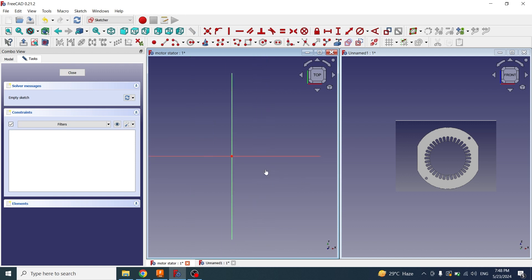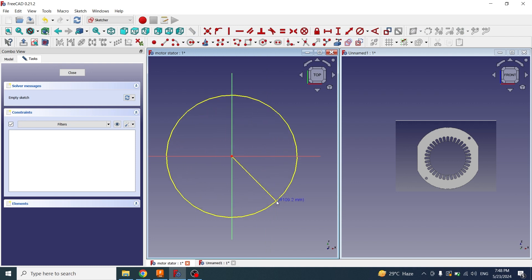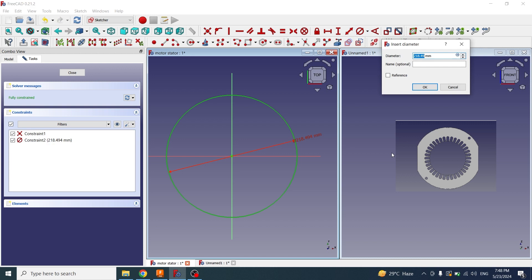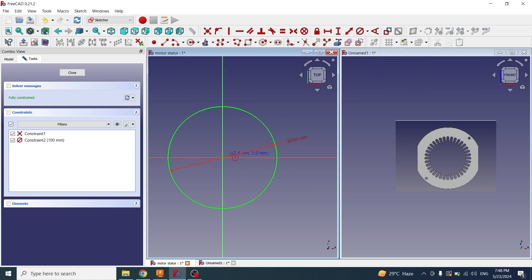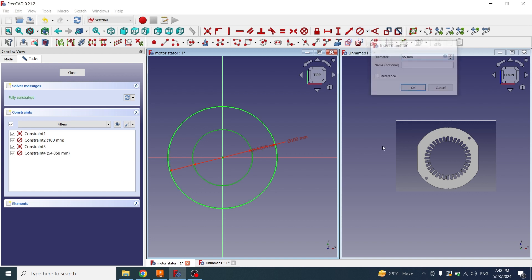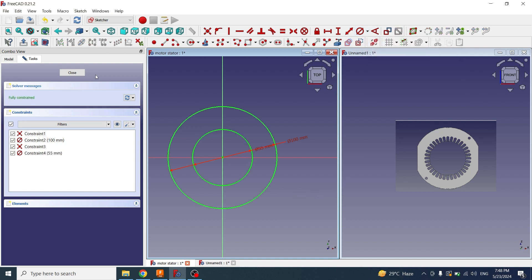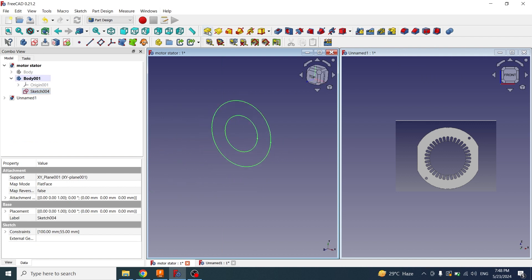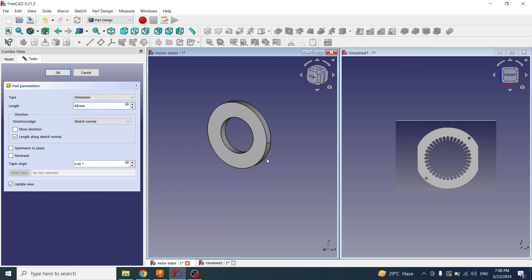Now I will make a circle of 100 millimeters diameter. I will create another circle inside this circle of diameter 55 mm. I will close the sketch and apply a padding of 40 millimeters.